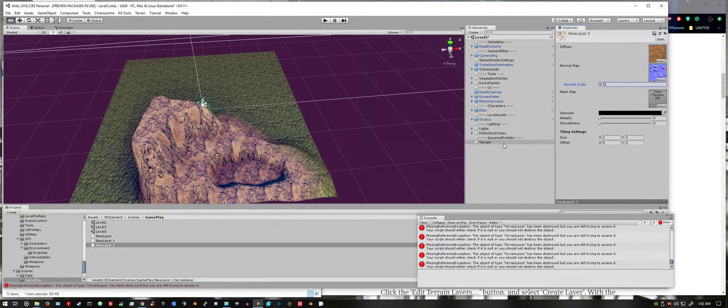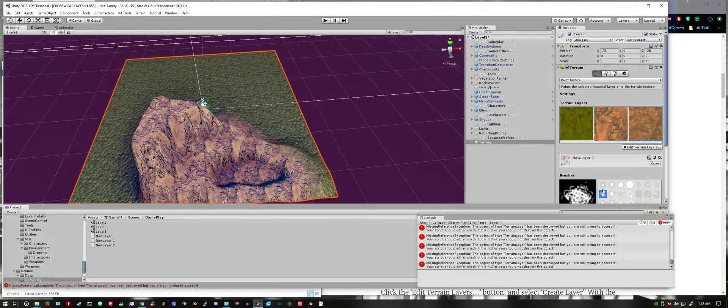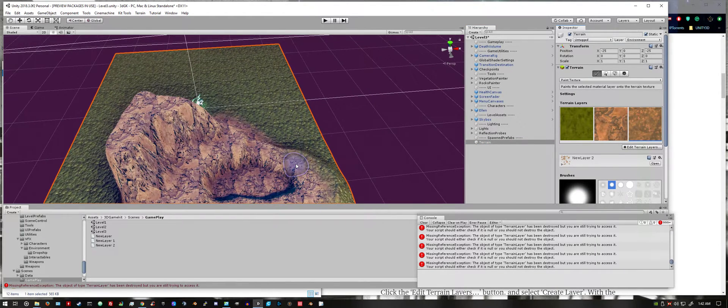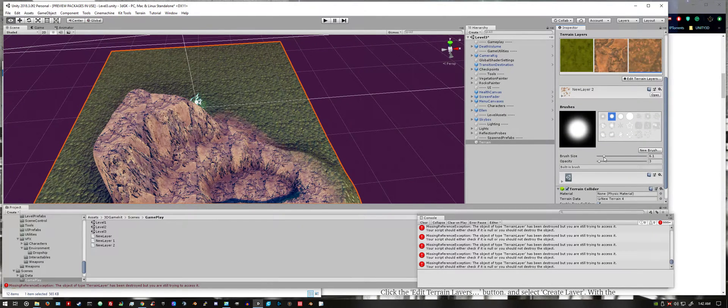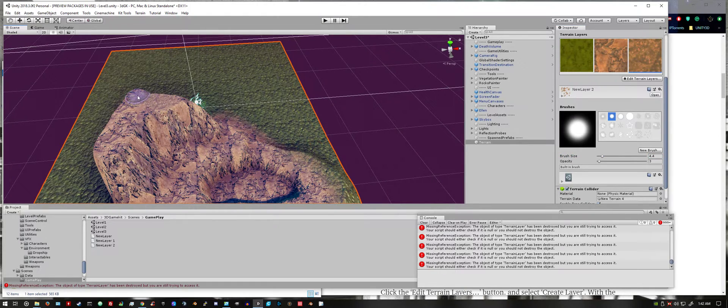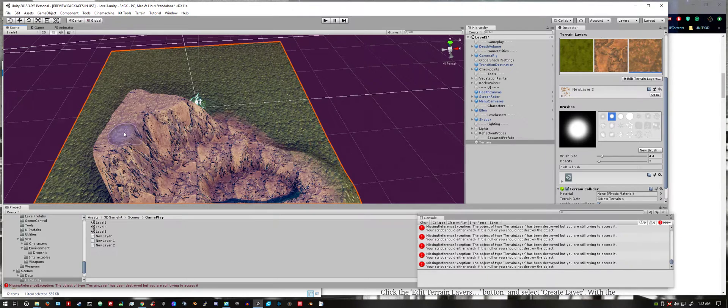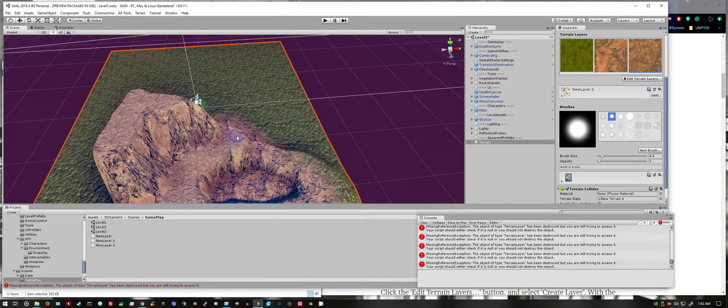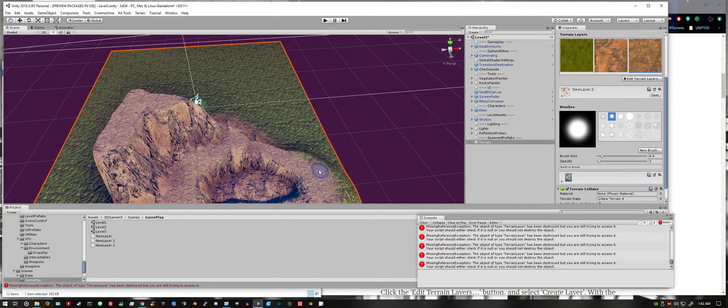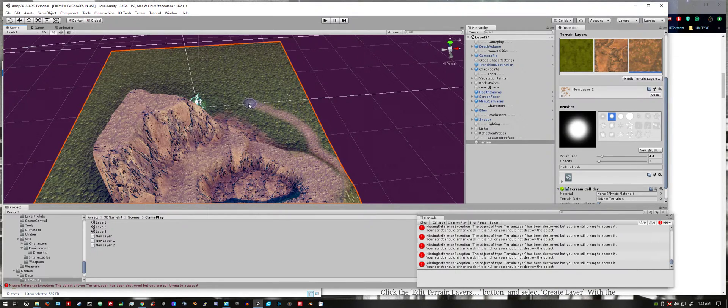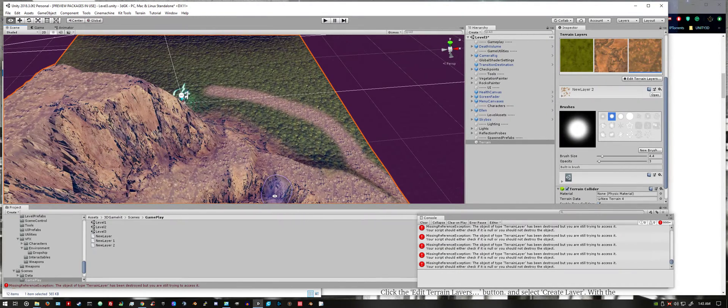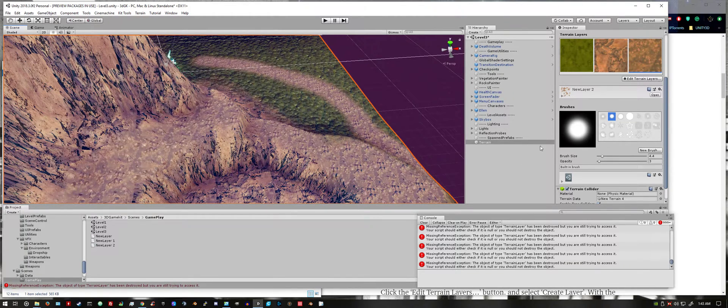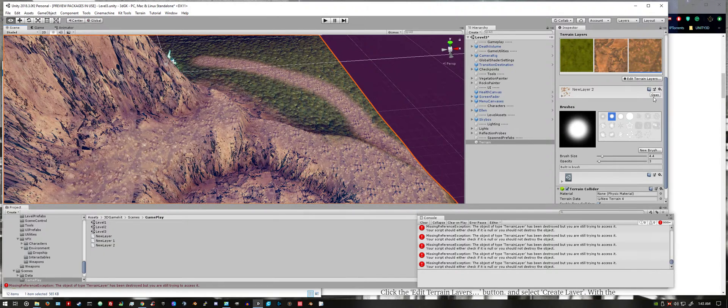Go back to terrain and paint the texture. I'm going to decrease the brush size. I'm going to adjust the settings of the texture.